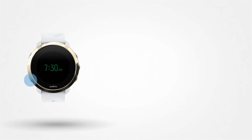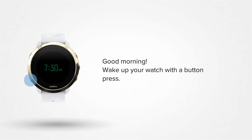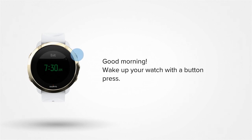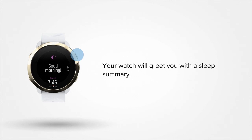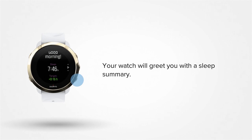After a good night's sleep, wake up your watch with a button press. Your watch will greet you with a sleep summary. Here you'll see how long you slept, when you fell asleep and woke up, an estimation of your sleep quality and much more.